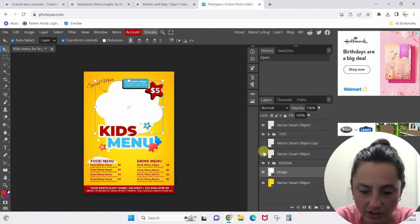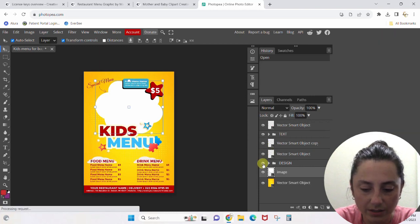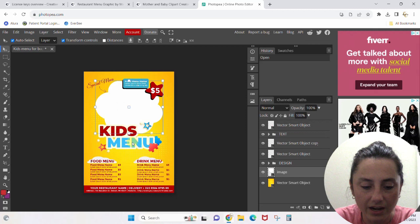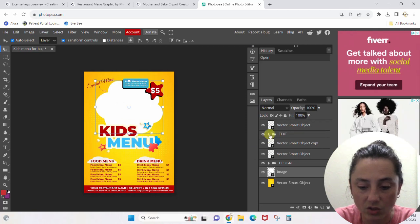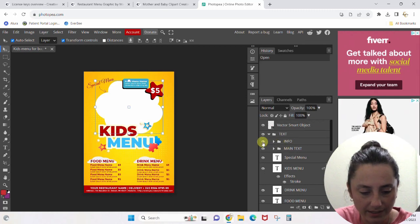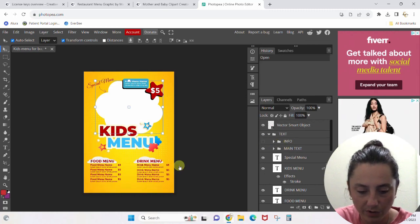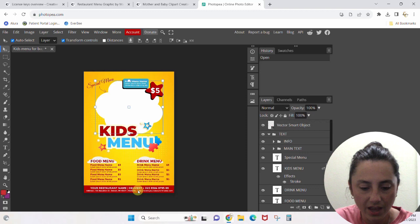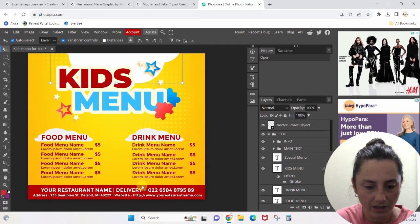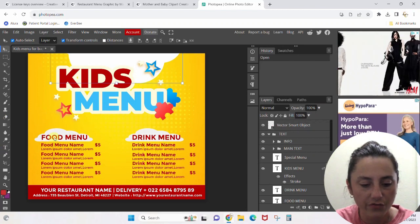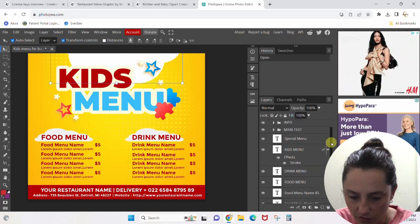If you don't know what you're looking at, just start clicking these eyes and see what disappears and comes back so you know what you need to edit. I know I need to edit the text, so I immediately open up the text folder. There's one called 'info' — I turn the eye off and it was down here at the bottom. I turn the eye back on and I can change all of this restaurant info. Let me make this bigger.